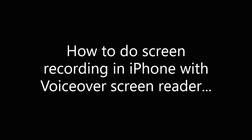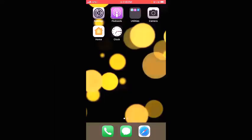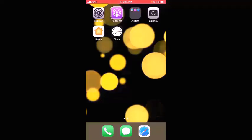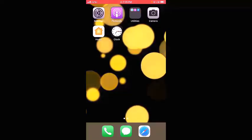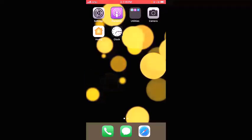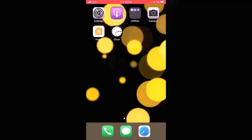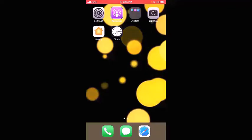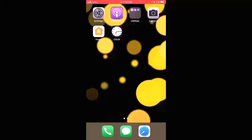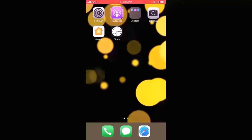Hey everyone, welcome to my YouTube channel Tech A11y. I'm Usha. In this video I will be demonstrating how to do screen recording in iPhone using the inbuilt screen recording option present in iPhone with VoiceOver screen reader. The iOS version currently running on my device is 15.4, so just follow these steps.